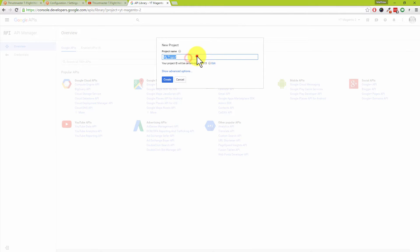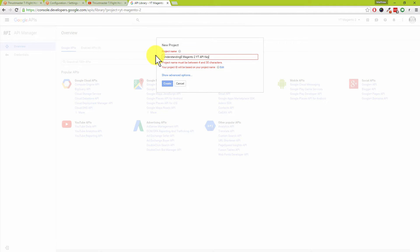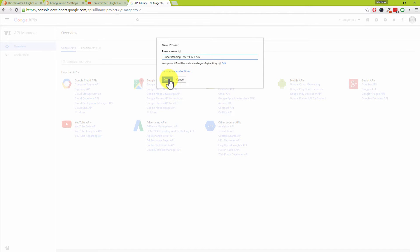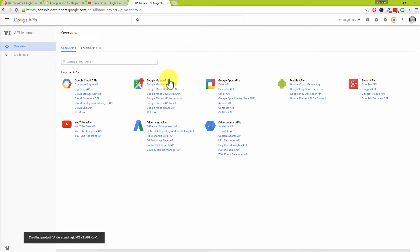We need to name the project. We'd suggest calling it your domain name followed by 'YouTube API key' — so for example 'understandinge Magento 2 YouTube API key.' There's a character limit so we'll shorten it to 'm2' and then click on create. Nice and easy so far!